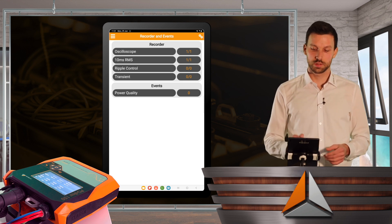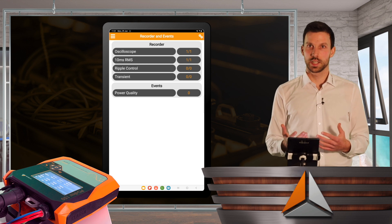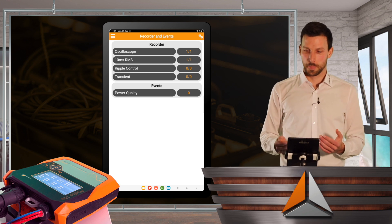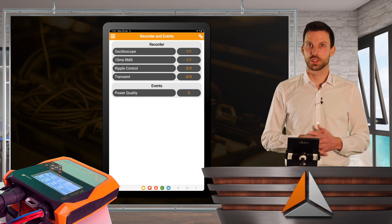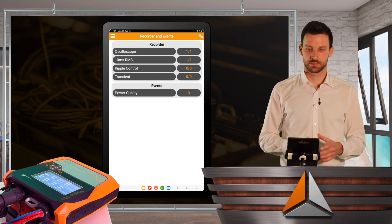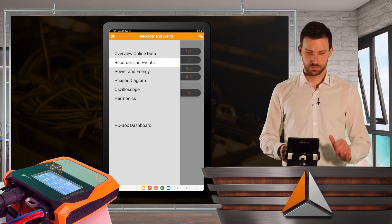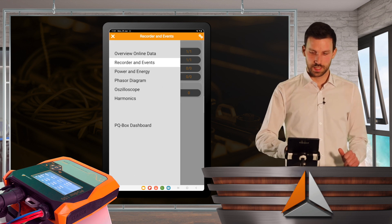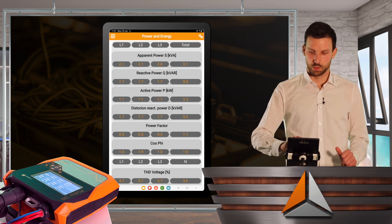I can also see some power quality events when a limit value was violated.